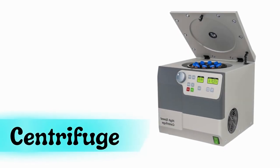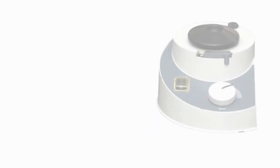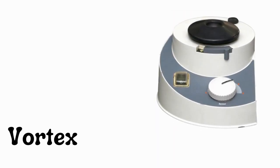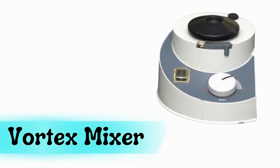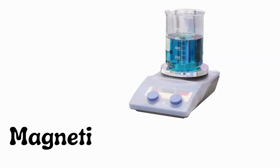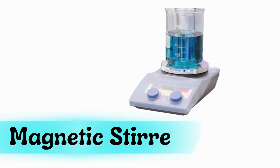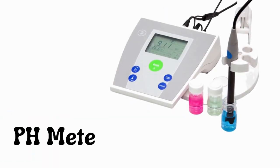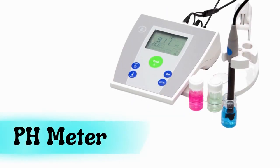Centrifuge, vortex mixer, magnetic stirrer, pH meter.